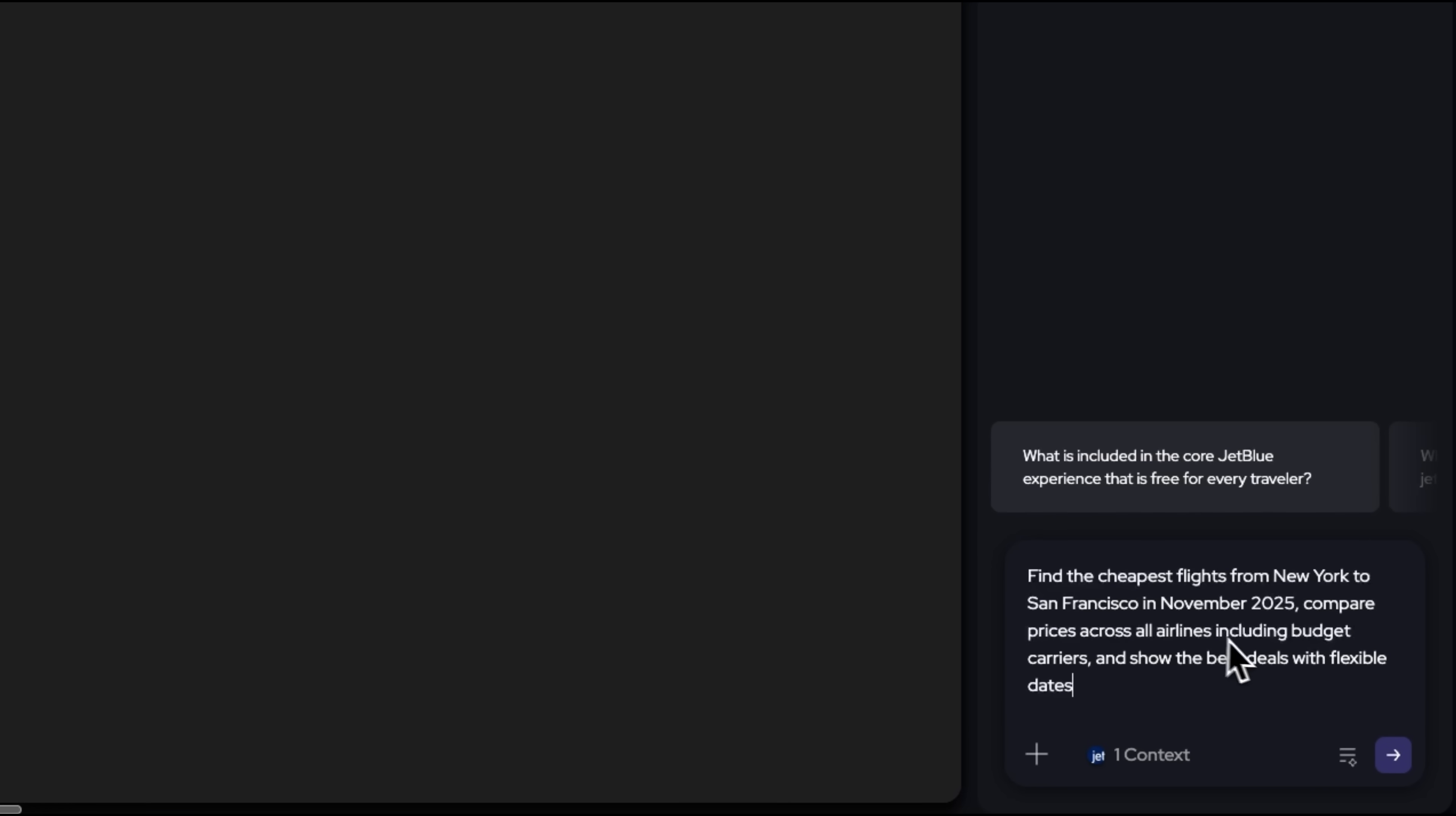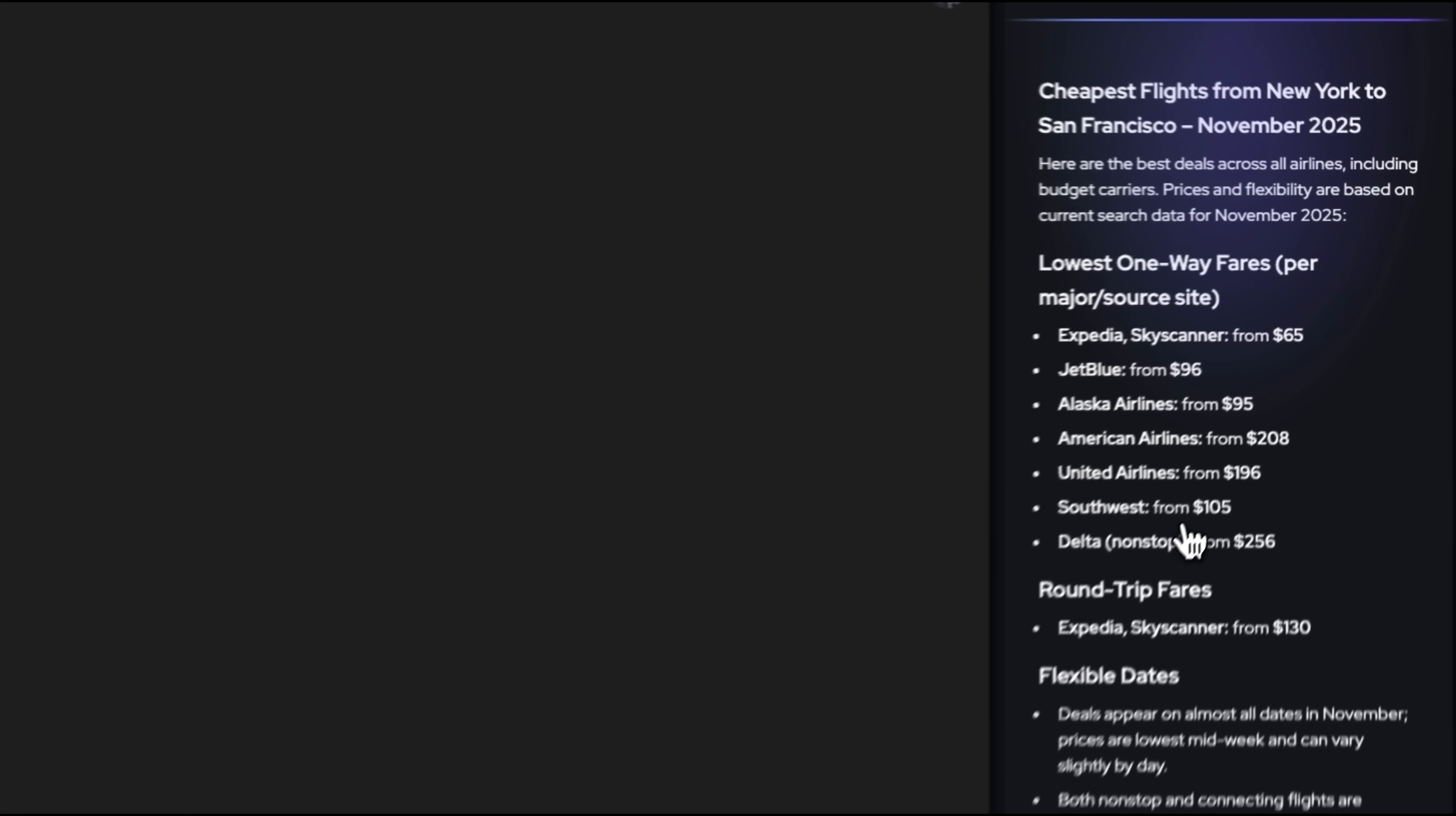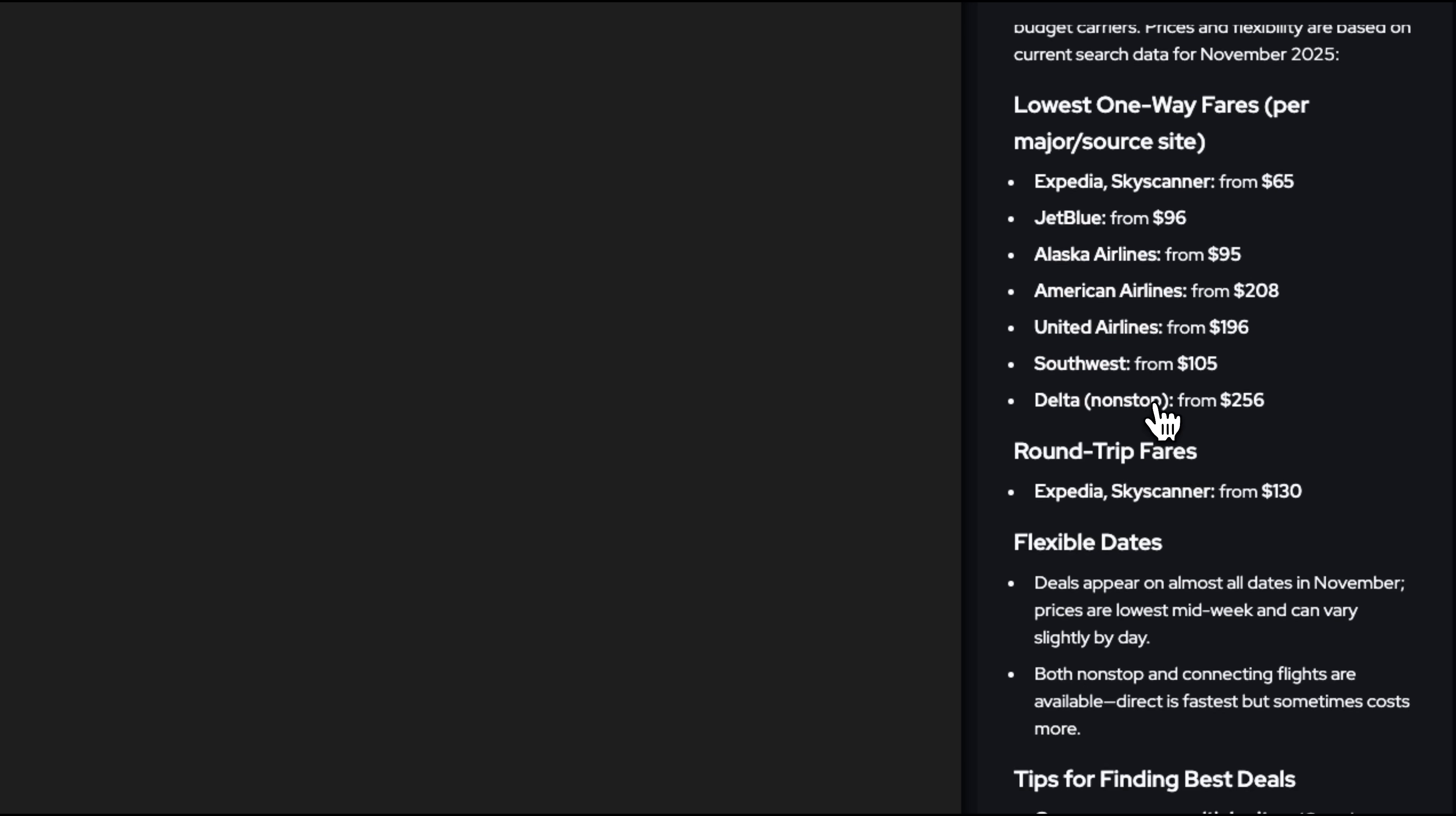I can also have chatbots help me find the cheapest air tickets. It analyzes relevant websites and recommends airlines and platforms with the best prices. In this case, it recommended Skyscanner and specific airlines where I can book affordable tickets.